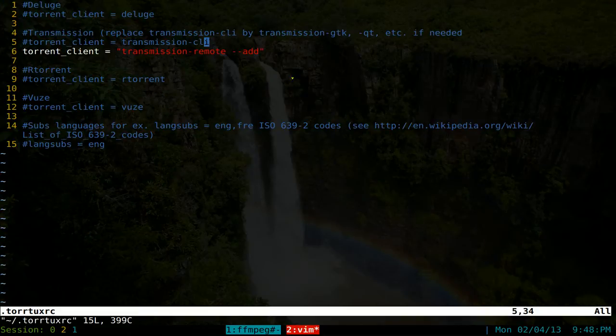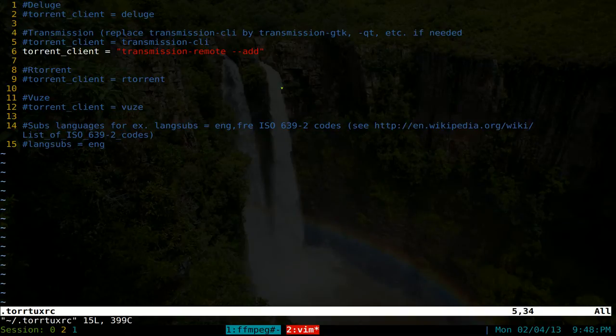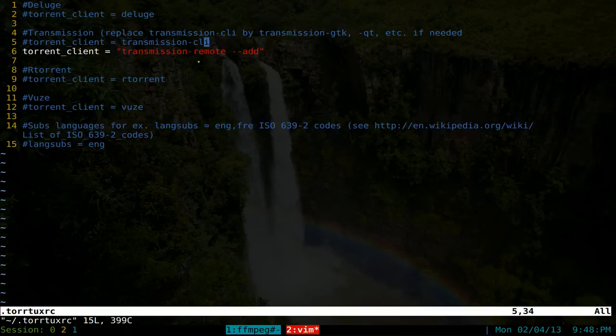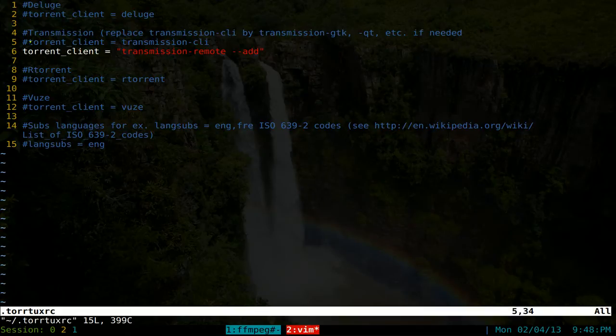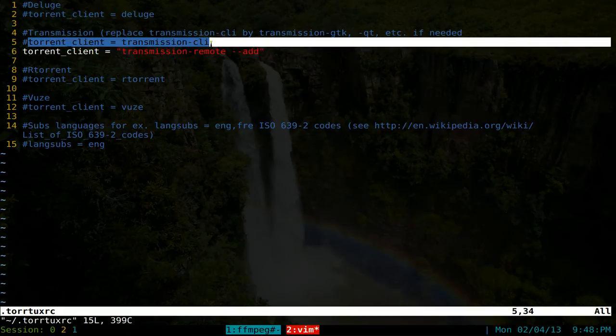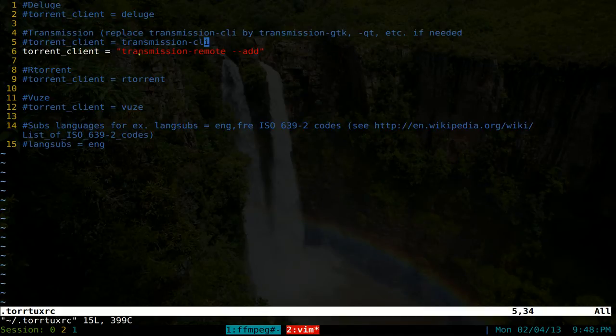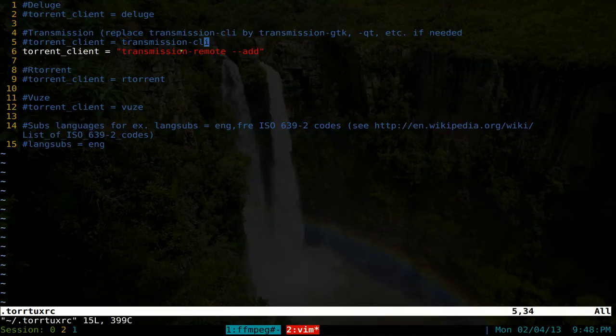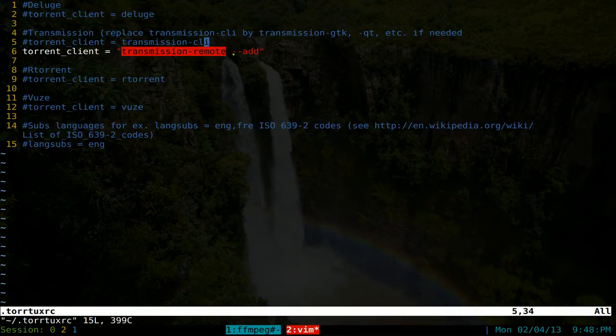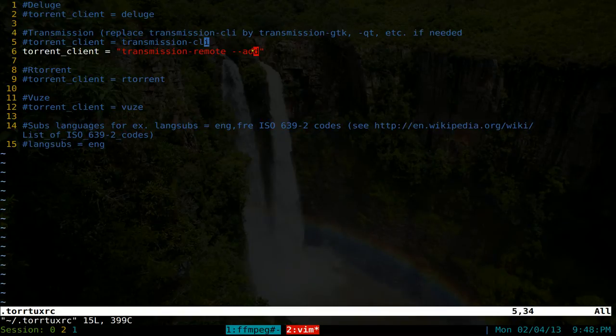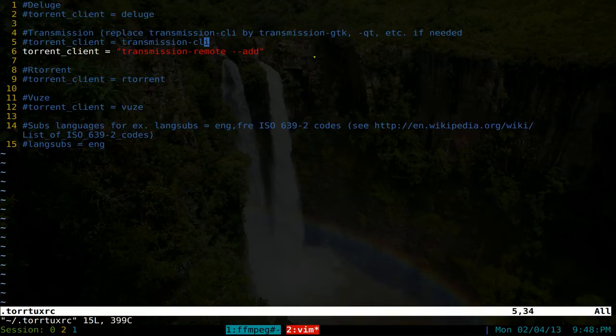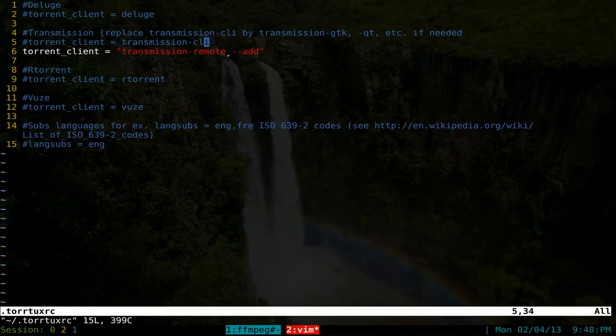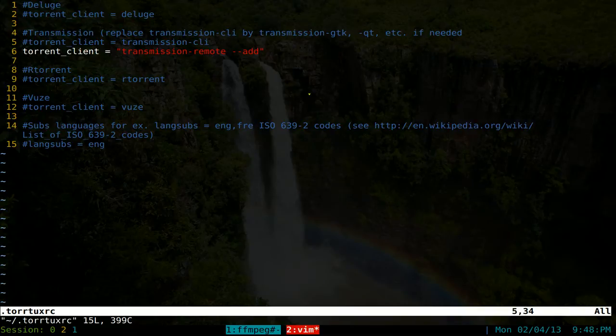Now, depending on which torrent client you're using, like for me, I'm using the transmission command line version, the daemon. I'm not sure why they have this one. It wasn't even correct. What you want to do if you're using transmission command line version, you want to put in transmission dash remote and then dash dash add. And that will take care of the magnet links. Same thing for other ones. If you're using the deluge daemon, you want to add the flags in quotes. And I think that should take care of it. I'm not sure about rtorrent and all that.